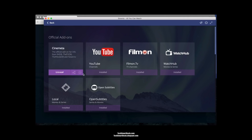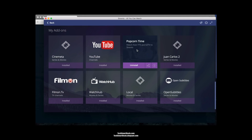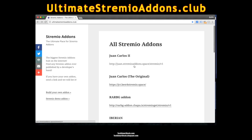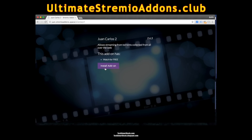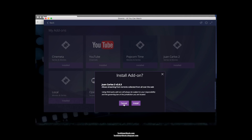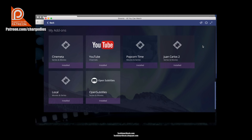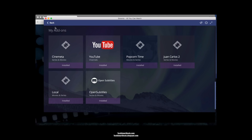This is where your add-ons will be installed. You don't have to go in there unless you're looking to uninstall or share them. Now go back to the Ultimate Stremio Add-ons website and make sure you install Juan Carlos 2 — click the link I'm pointing to on your screen, it's very important. Click Install Add-on, then Install Add-on one more time. You can see the add-on was installed correctly and Juan Carlos 2 is now in your library of add-ons.